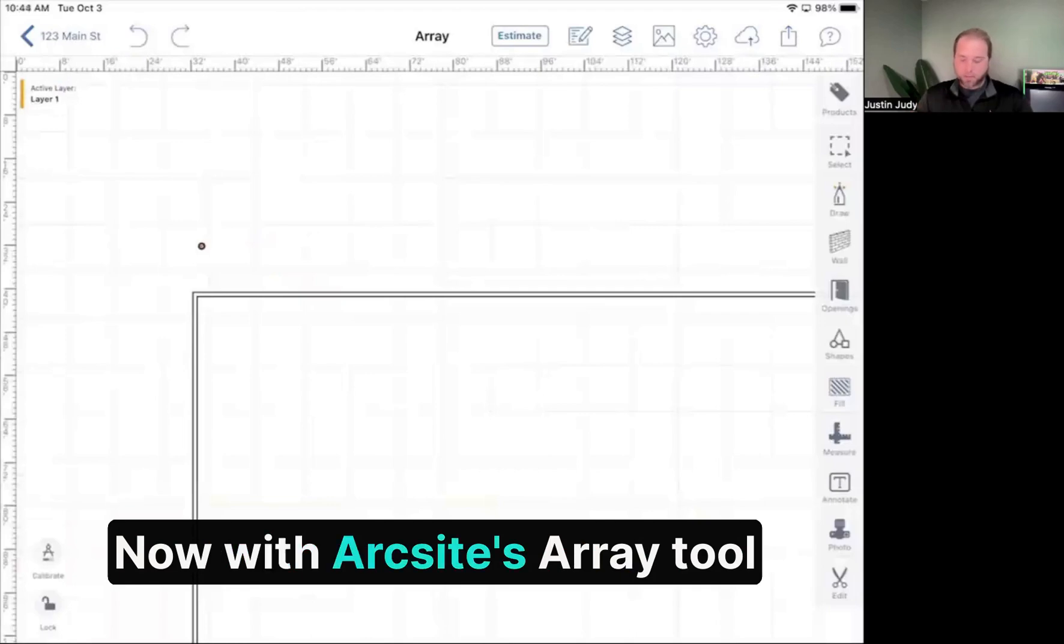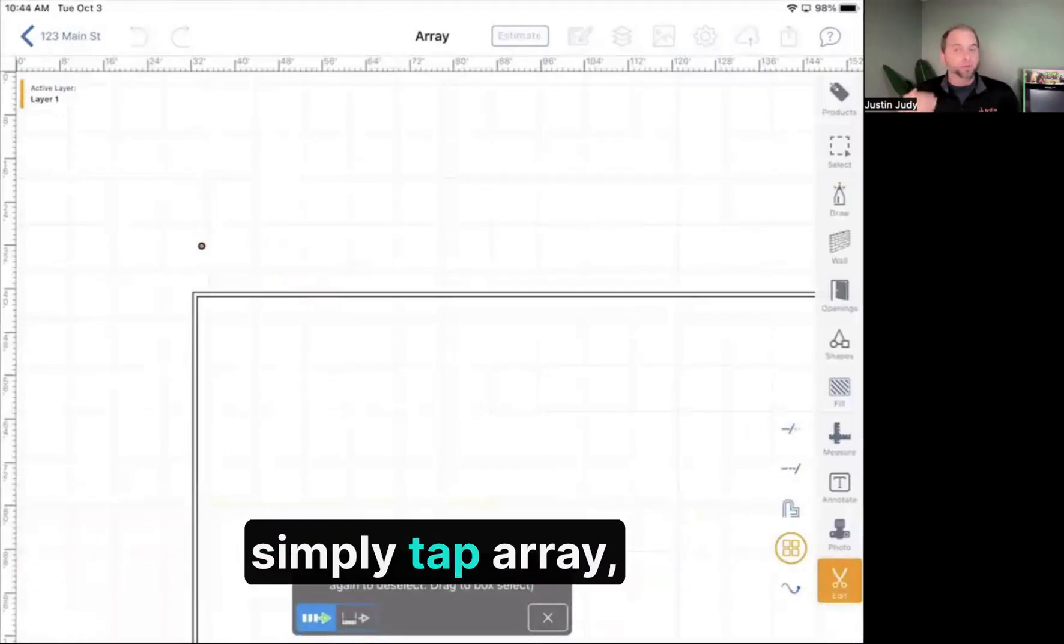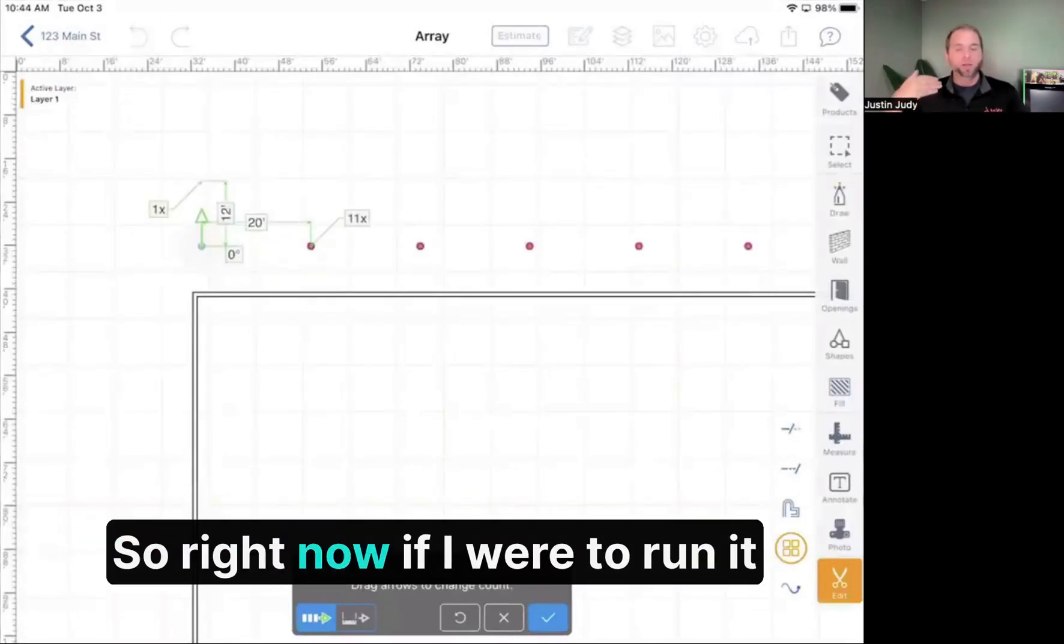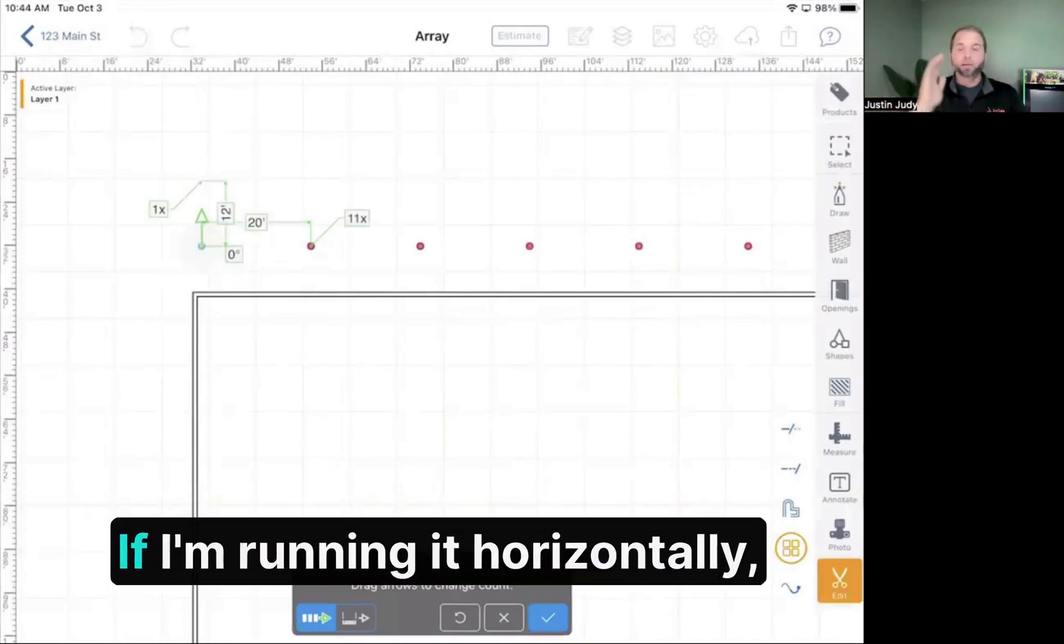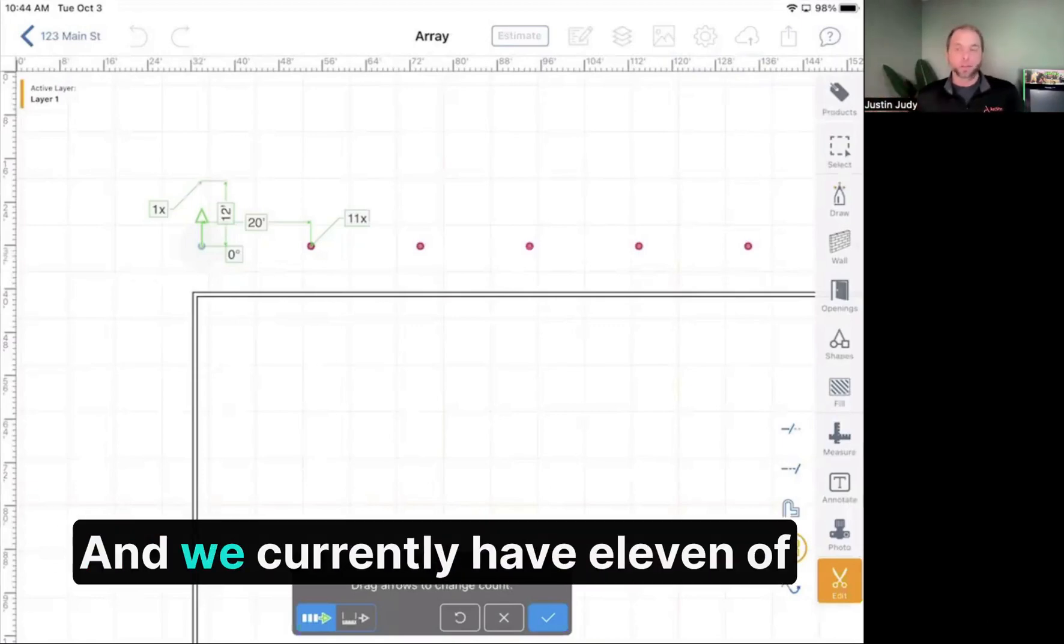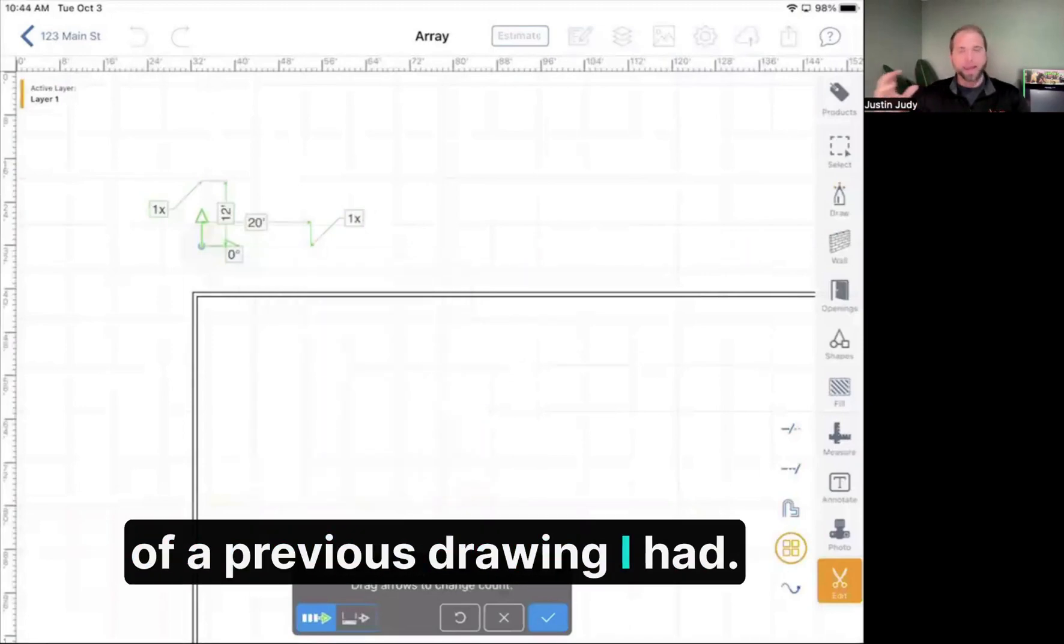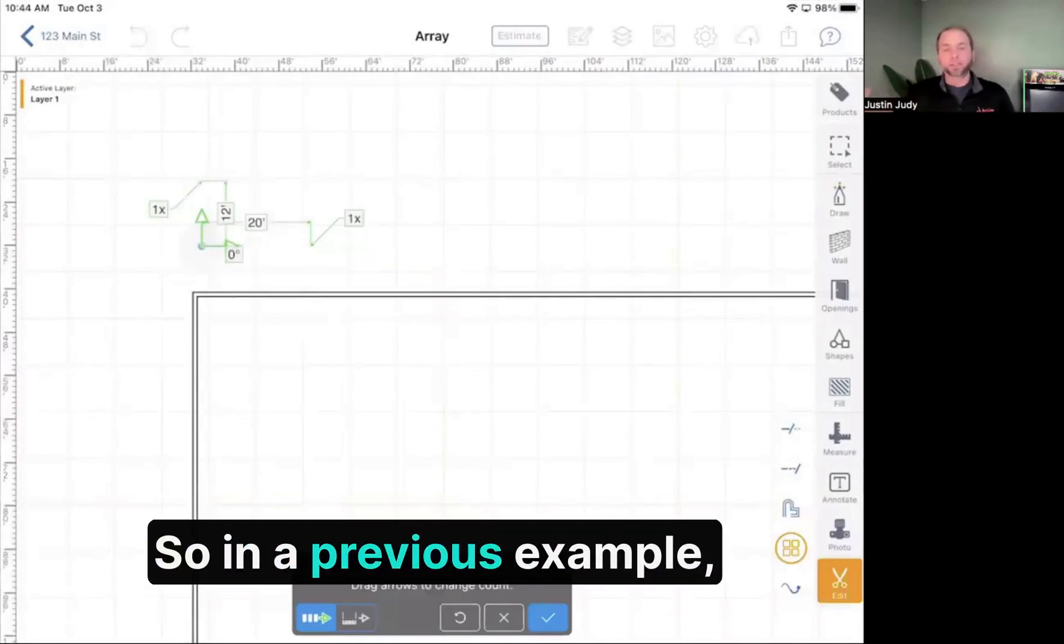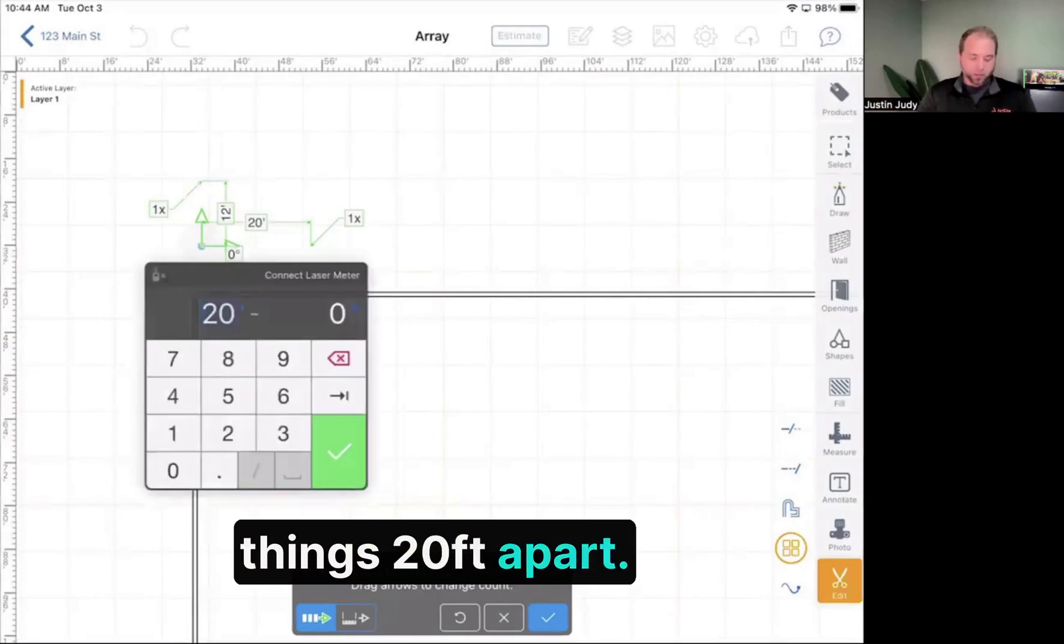Now with ArcSight's array tool under the edit button in the bottom right, you can simply tap array, then tap on any object you want to repeat. It gives you options to set spacing. Right now, if I run it vertically, they'll space out every 12 feet. If I run it horizontally, you see the 20 foot mark there. That notates how far they'll go. We currently have 11 of them arraying out from a previous drawing. ArcSight tries to remember what you did last time to be more intuitive. In a previous example, I'd drawn one out 11 times and spaced things 20 feet apart.